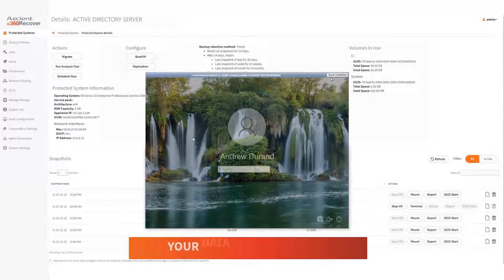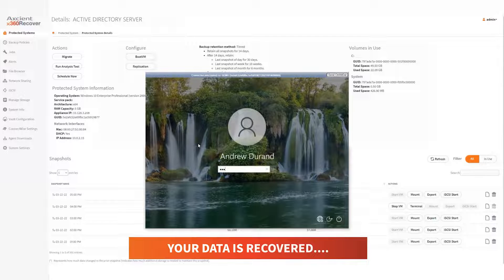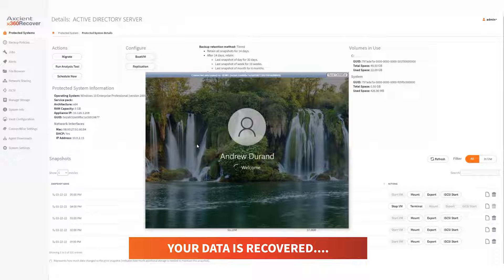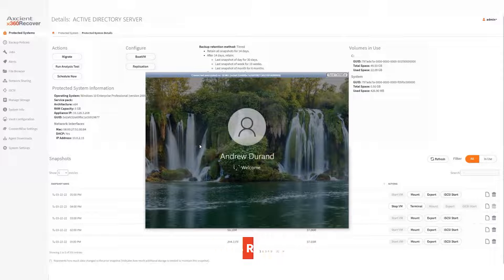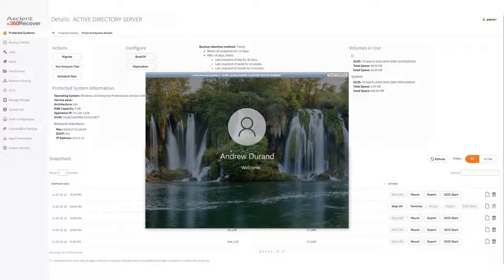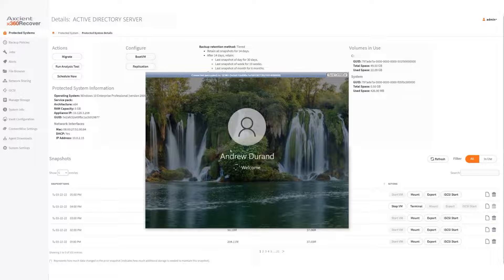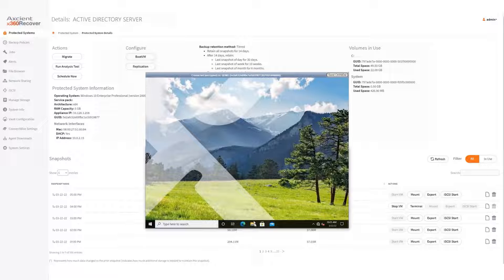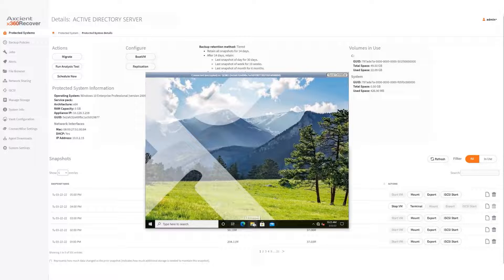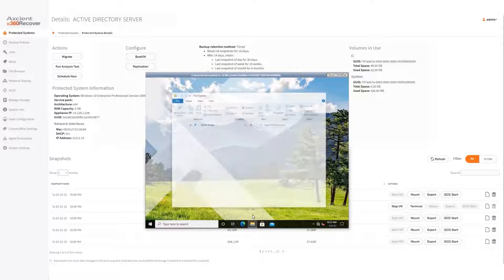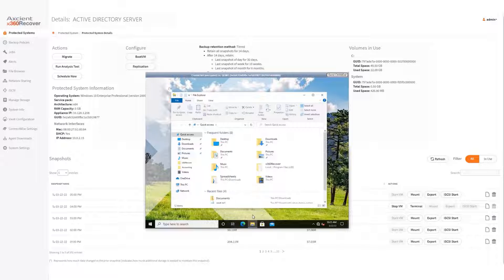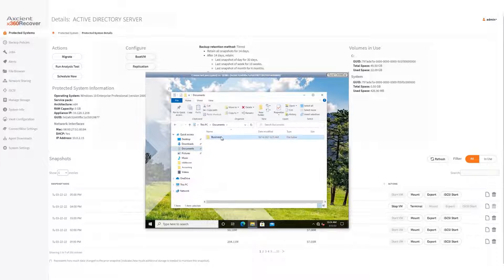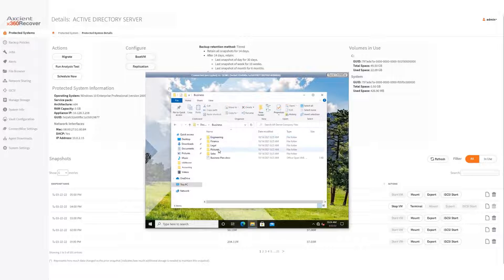Now, the data is recovered to a pre-ransomware state. The system is back up and running locally on the network for your client. All the documents are unencrypted. The user will continue to be protected with backups while they run in this environment. You can shut down the infected machine and preserve it for forensics for your cyber insurance carrier. That's how you do a local recovery.